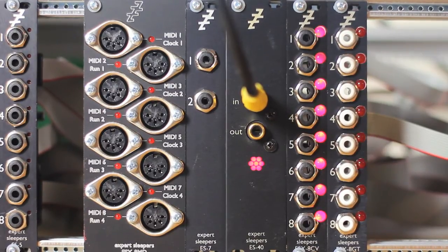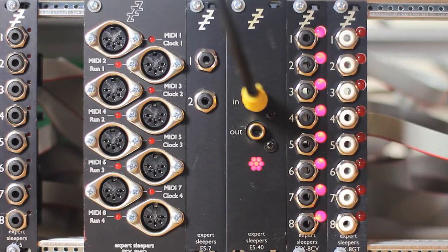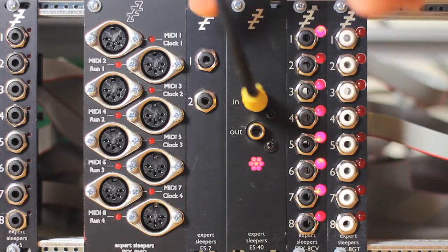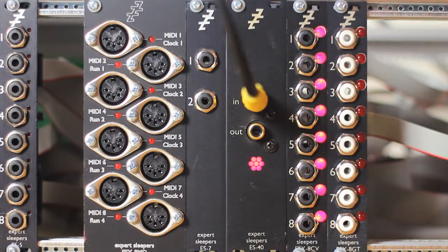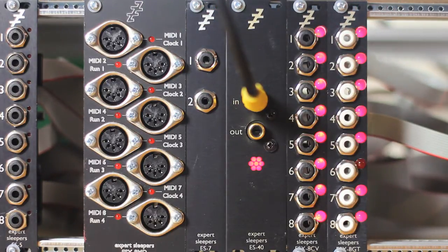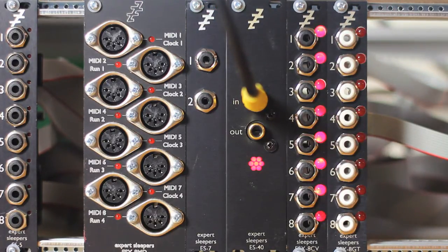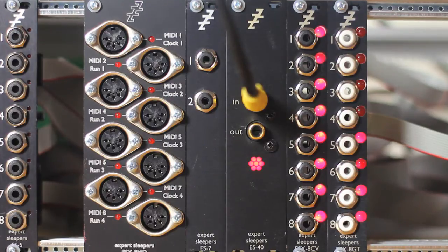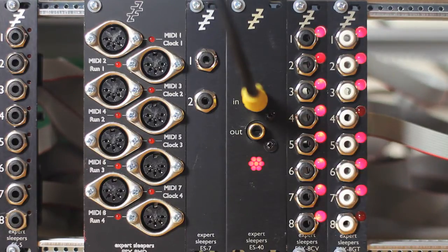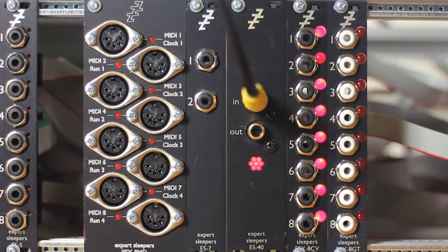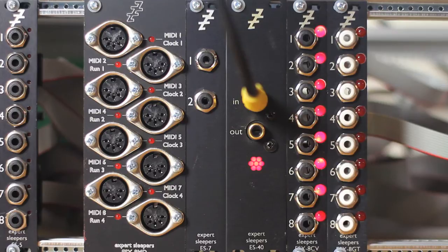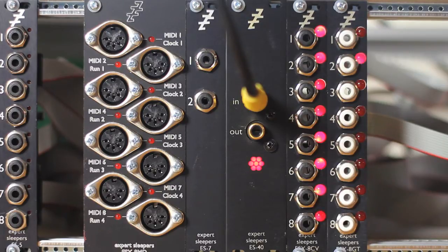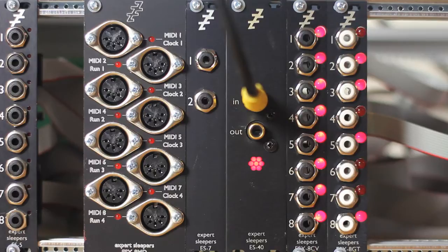On the input side, there's just one option at the moment, which is this, the ES7. That gives you two DC-coupled audio or CV inputs that transmit out to the SPDIF output into your software to be recorded as audio or processed as CVs.